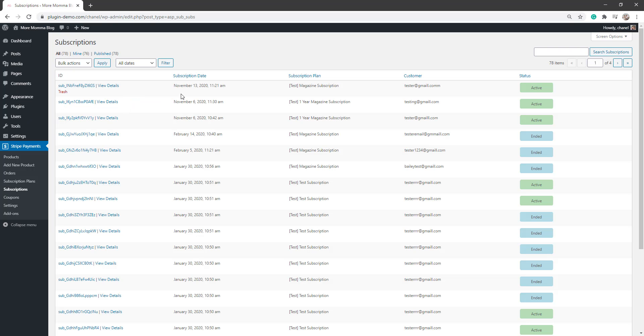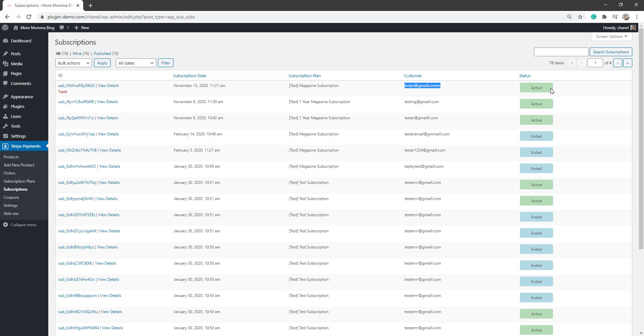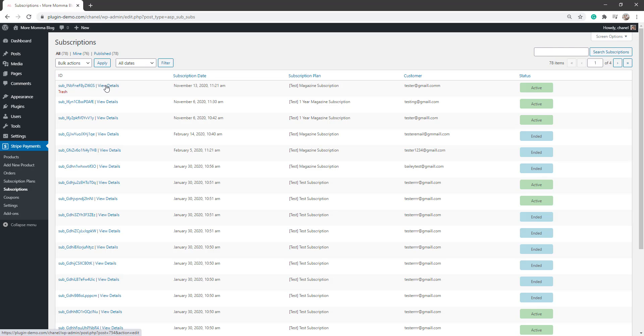Here I can see the date that that subscription was purchased, the time, and I can see the customer's email. And I can see whether the subscription is an active subscription or if it has ended. So that's all nicely highlighted from this subscription page. You can see that all at a glance. If I want to view further details about that specific subscription, I can click the view details button.